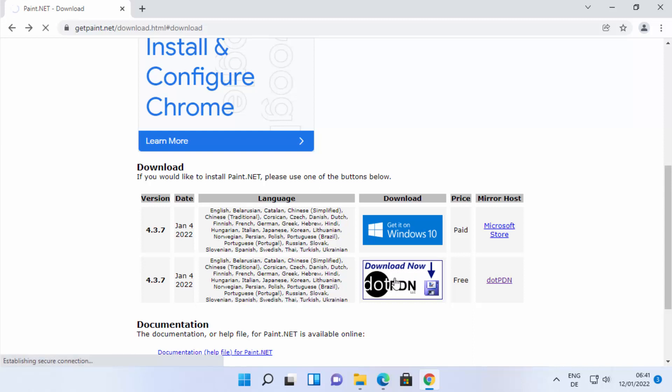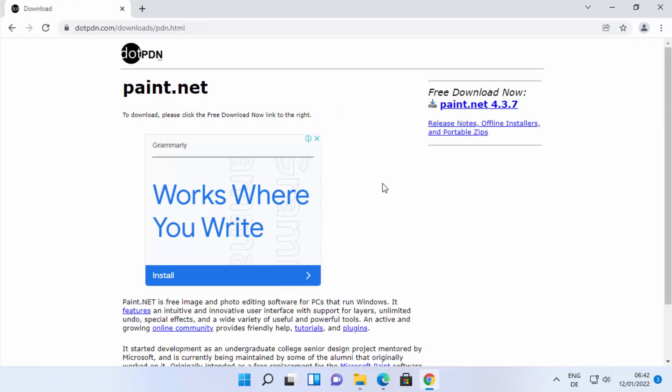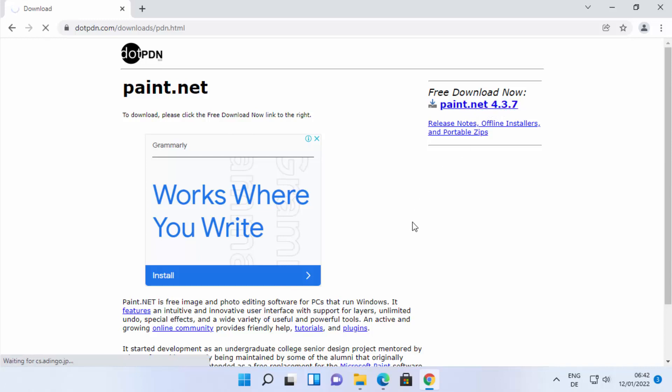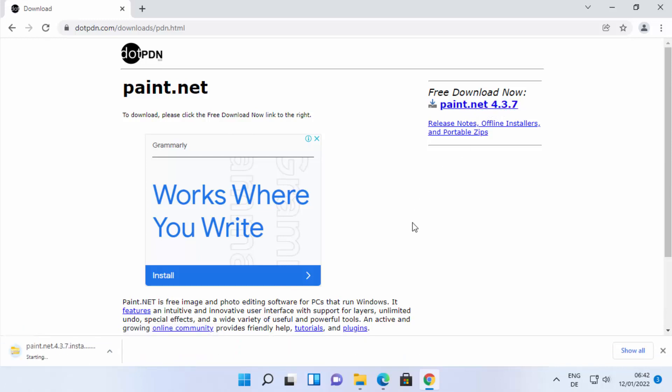I'm going to click on the Download Now button which is going to redirect us to this web page. Once again from here, we need to click on Paint.NET 4.3.7 link. Once you click on this link, it's going to download this zip file.